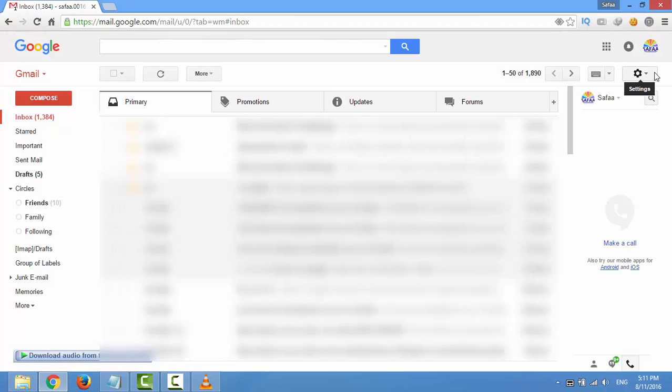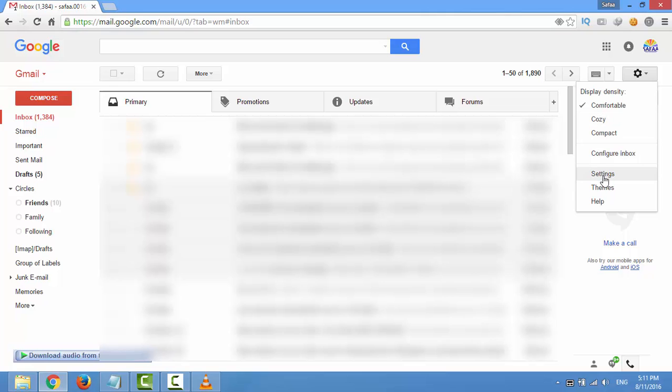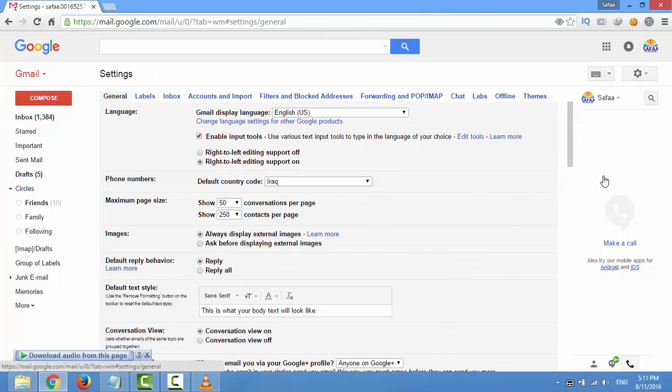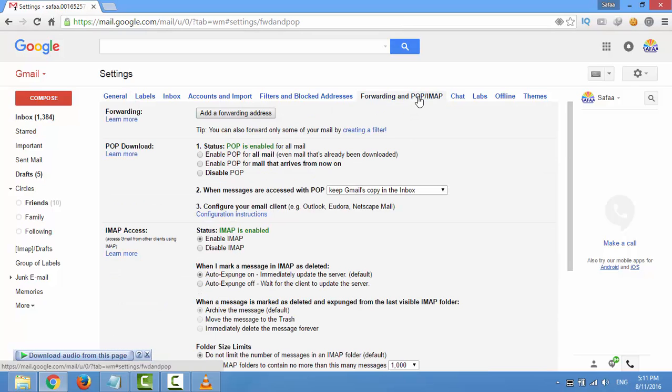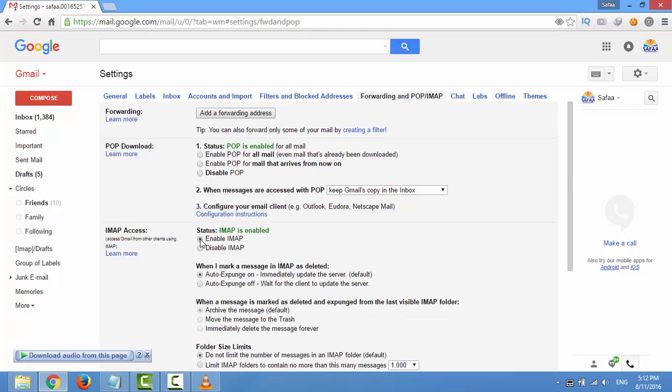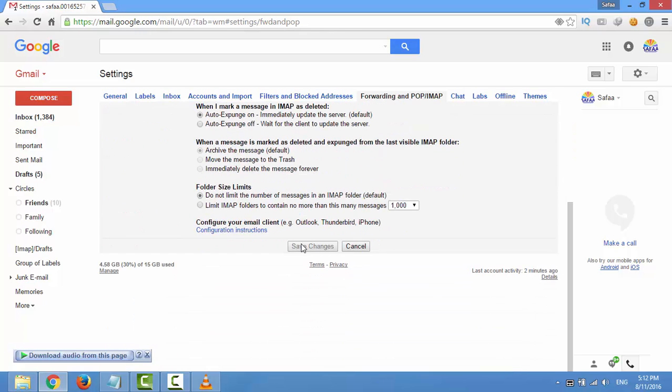Click forwarding and POP or IMAP. Select enable IMAP and click save changes.